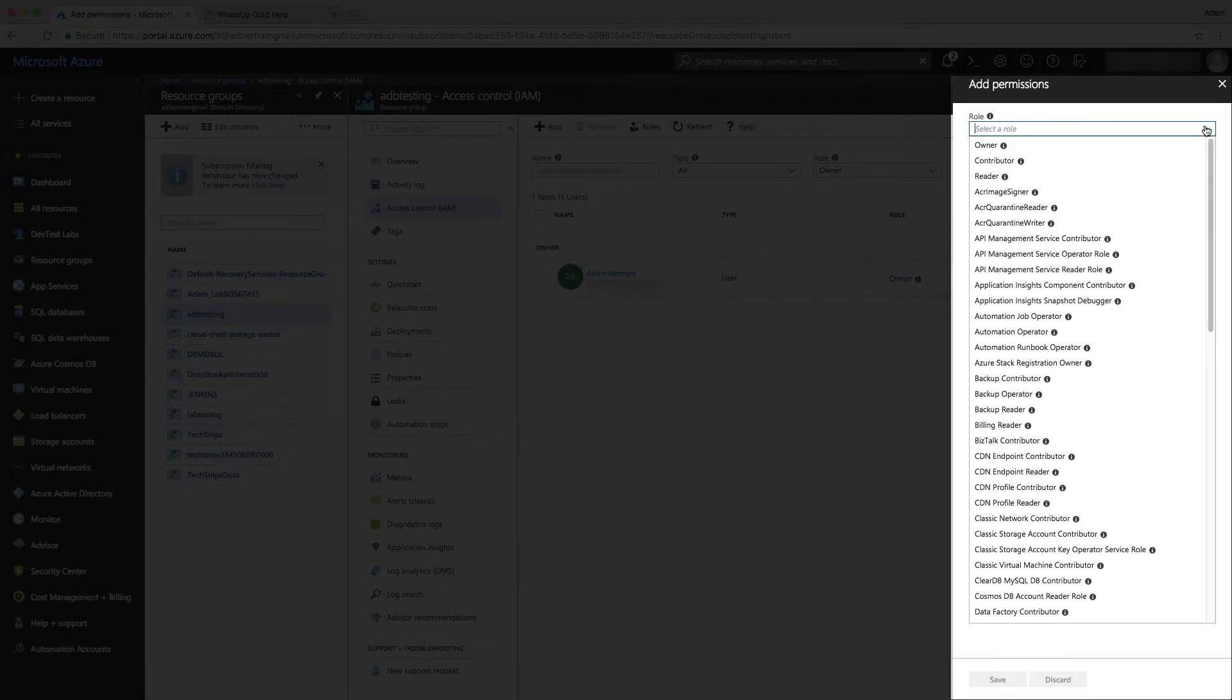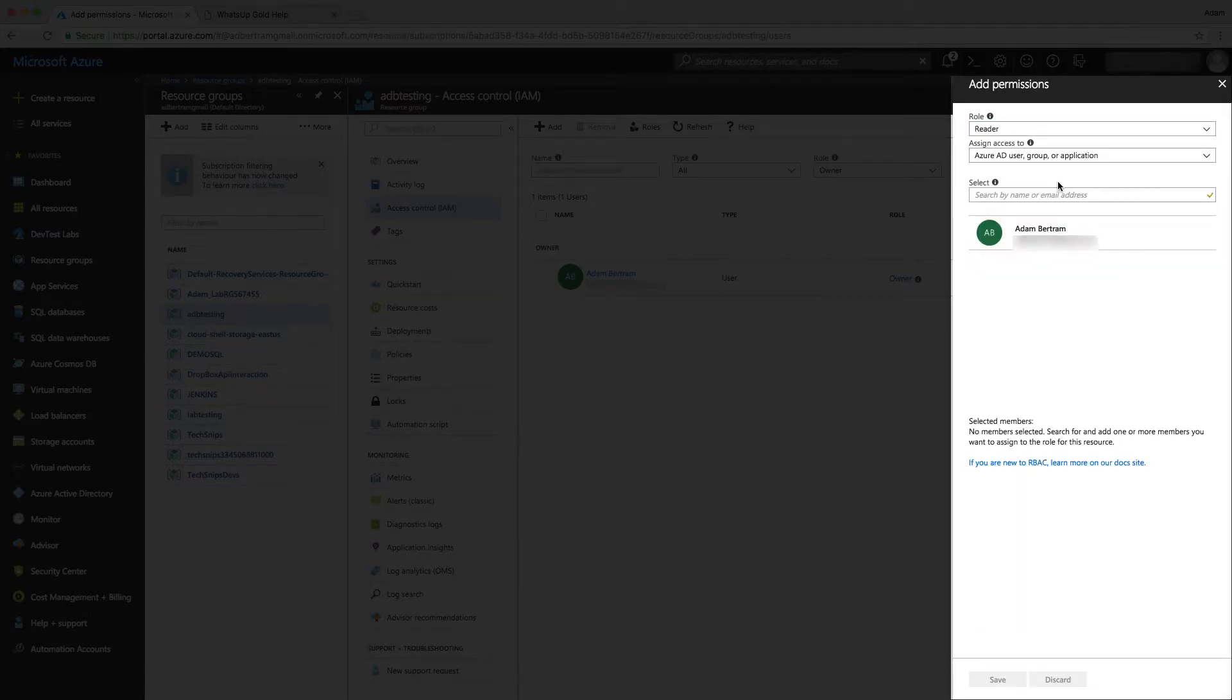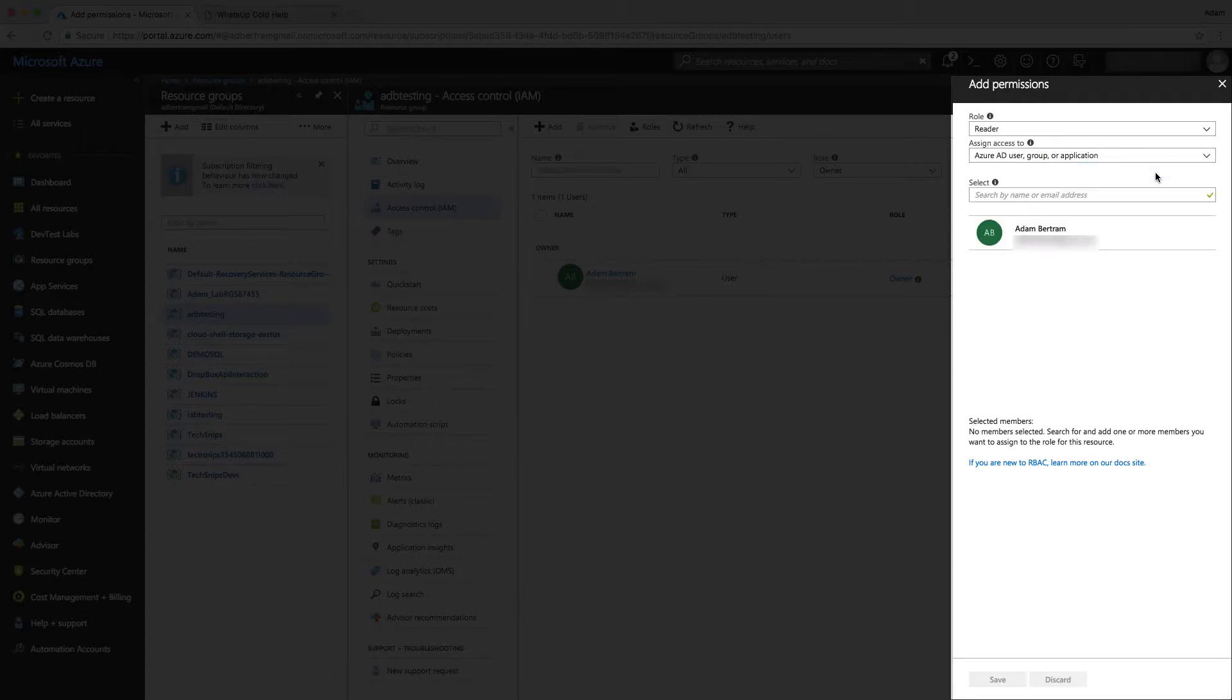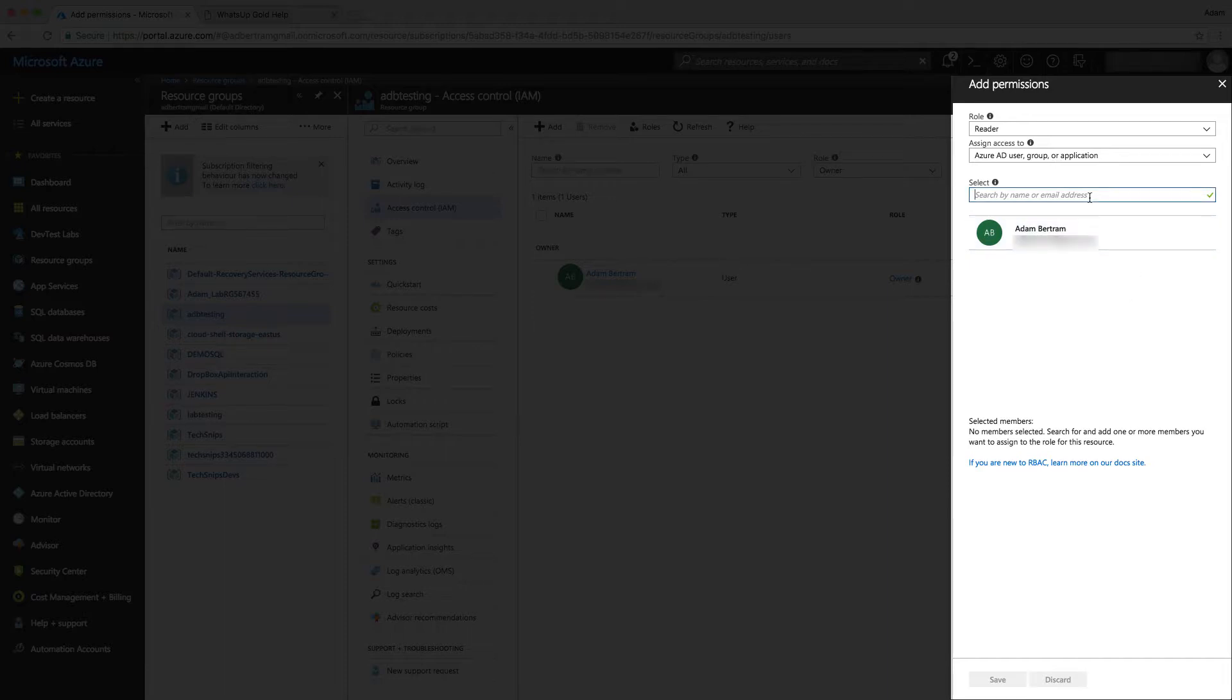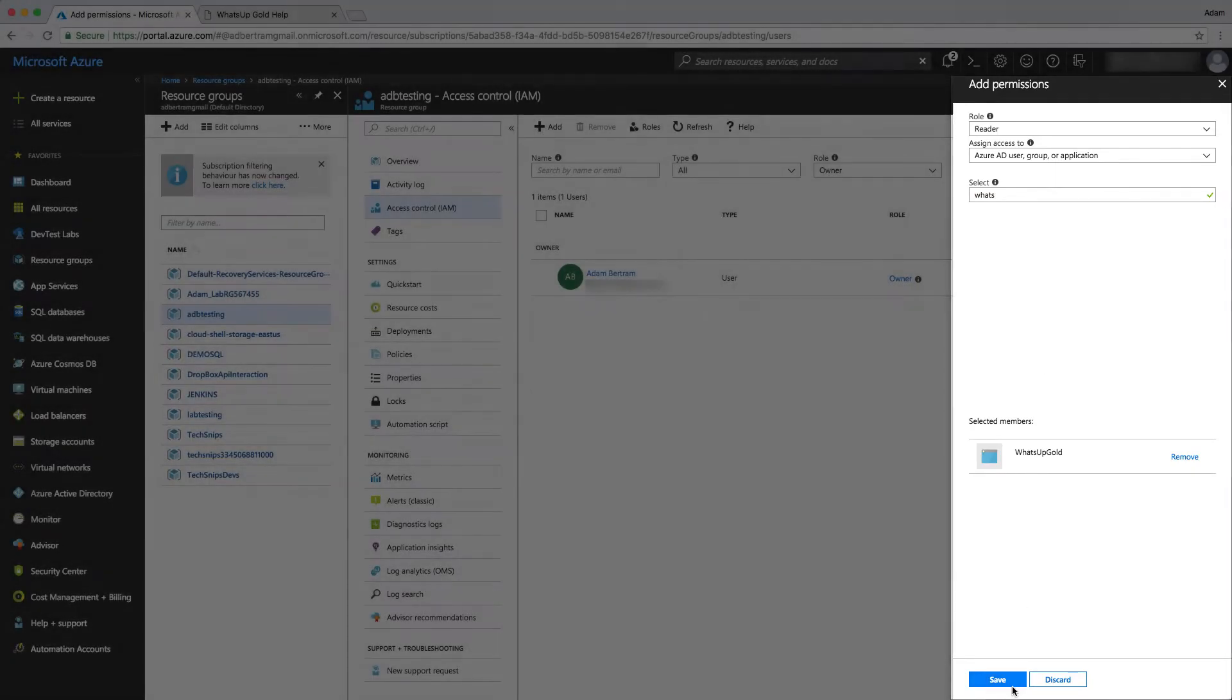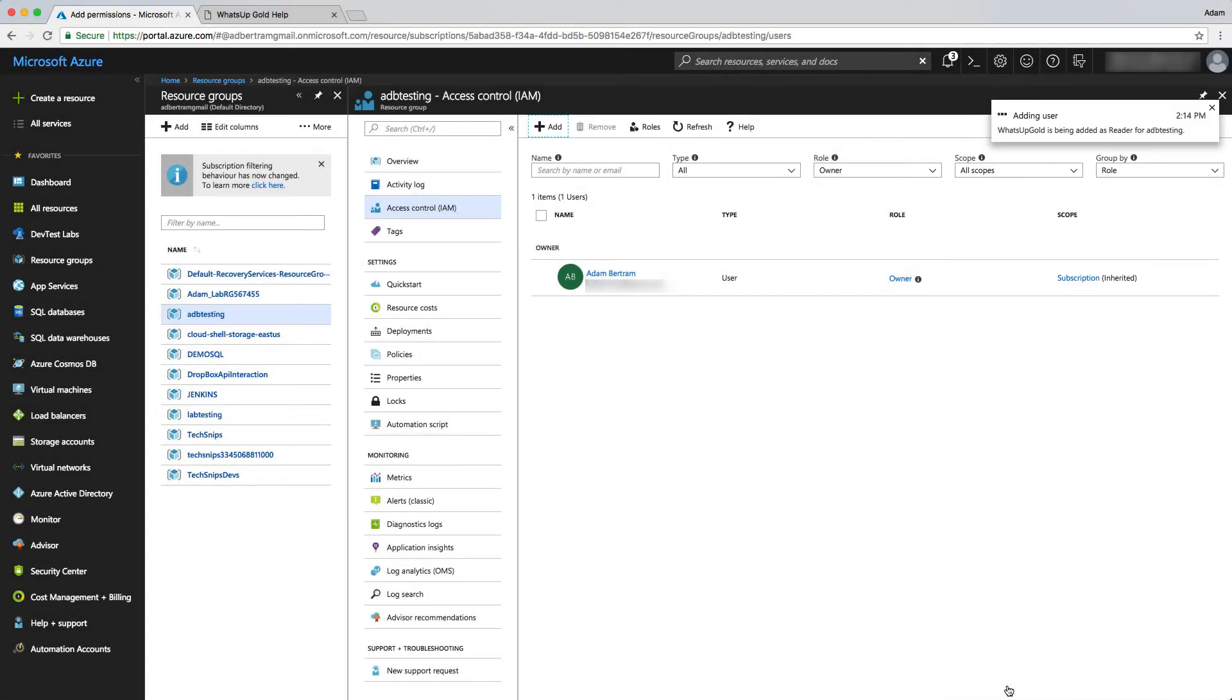I'll click the reader option. Then for the assign access to, we have created an Azure AD application, so we would choose Azure AD user group or application. For search by name or email address, we need to provide the name that we provided earlier. I'll pick What's Up Gold and save.